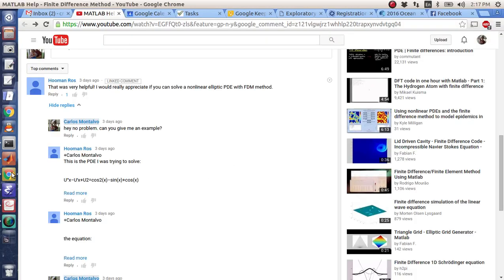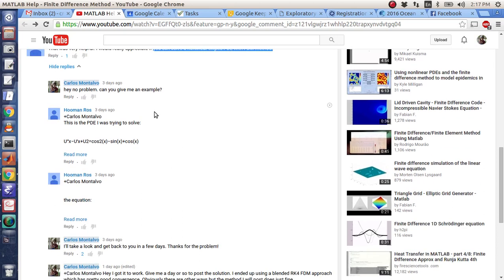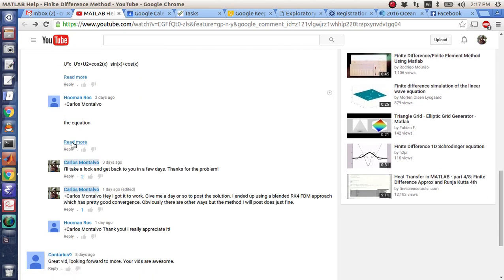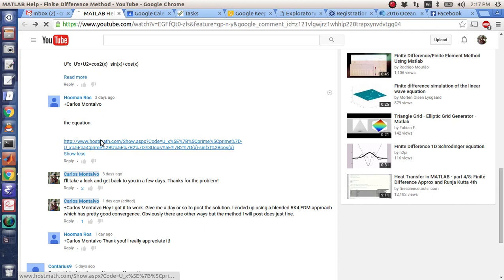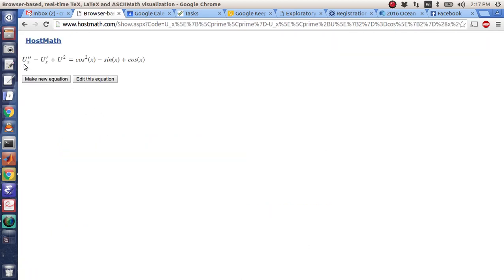Okay folks, so for this video what we're going to do is we're going to answer Hooman Ross's question: can you solve a non-linear elliptic PDE? And he sent me this link here in the comments, and here's the equation: u double prime minus u prime plus u squared equals cosine squared minus sine x plus cosine x.